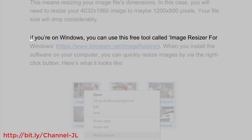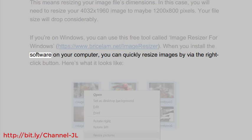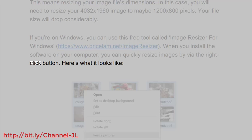If you're on Windows, you can use this free tool called Image Resizer for Windows: https://www.brycelam.net/imageresizer. When you install the software on your computer, you can quickly resize images via the right-click button. Here's what it looks like.